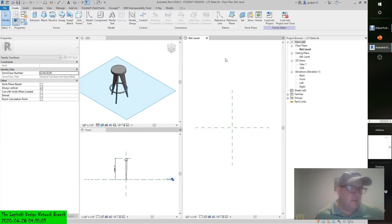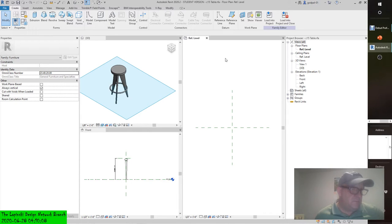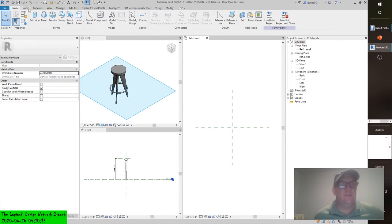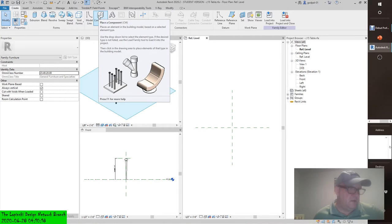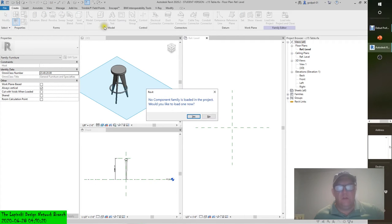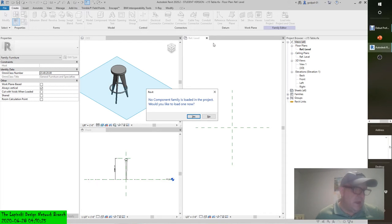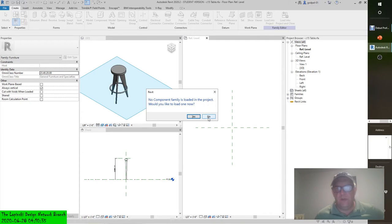From the Create tab, click the Component tool, and the C15 table leg family should be the active component in the type selector. Look in the properties palette at the host property and make sure that it is reference level. Place four instances of the leg near the corners of the table and one exactly at the crossing of the center reference planes. Let's go to the Create tab, go to Component — it says it should be loaded. Am I in the C15 table? Yes. The C15 table leg family should be the active component, but it's not.